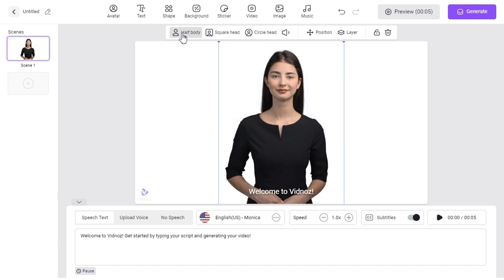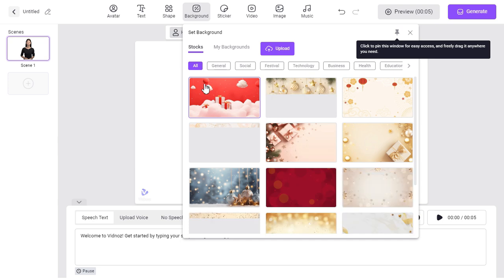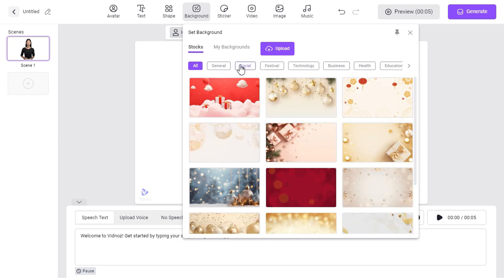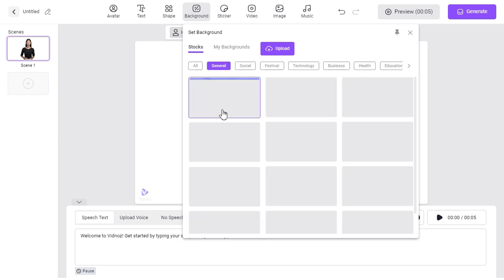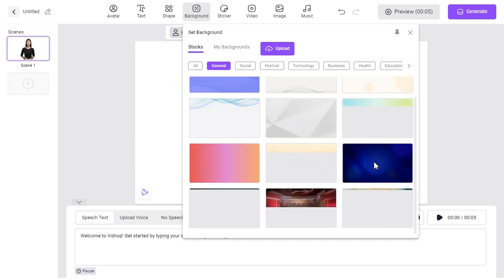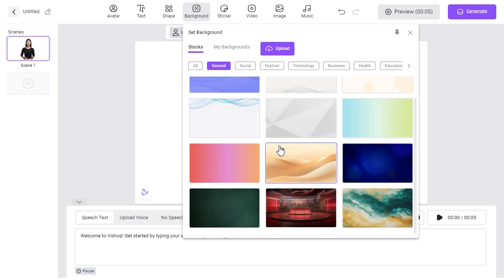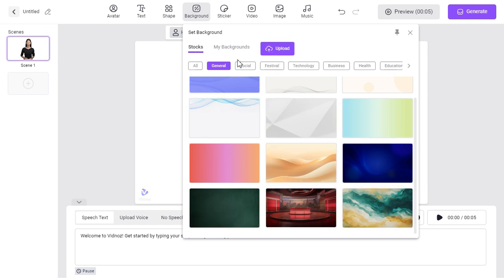If you want to change its background, you can click on the background button and select any background of your choice for free. You can also add your own background by clicking the Upload button.